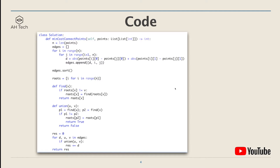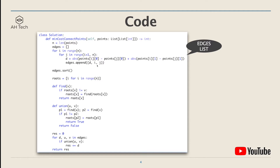For the code there are basically three parts. The first part is to build an edge list from the input points. In the edge list, each item is a tuple where the first element is the distance between the two vertices, followed by the labels of the two vertices i and j. Then we sort the edge list by distance, which is the first item in the tuple.